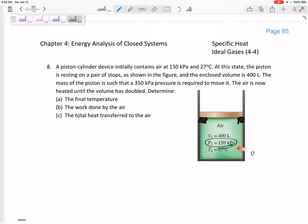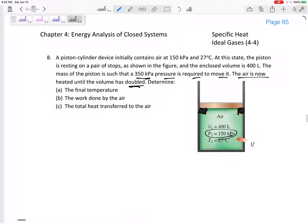So it stays here at a pressure of 150, 200, 250. We keep on pumping heat — the pressure is increasing, but it is not moving. But then once it gets to a pressure of 350 kPa required to move it, the air is now heated until the volume has doubled. So it has moved and it has doubled. Determine the final temperature and the work done by the air.